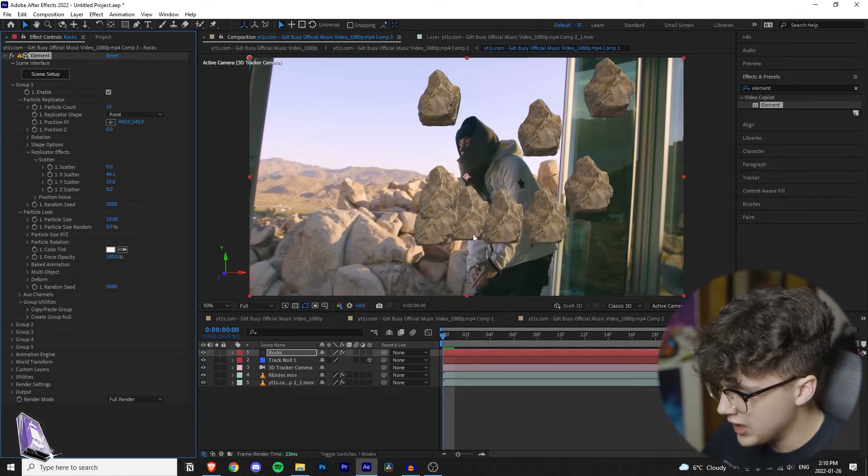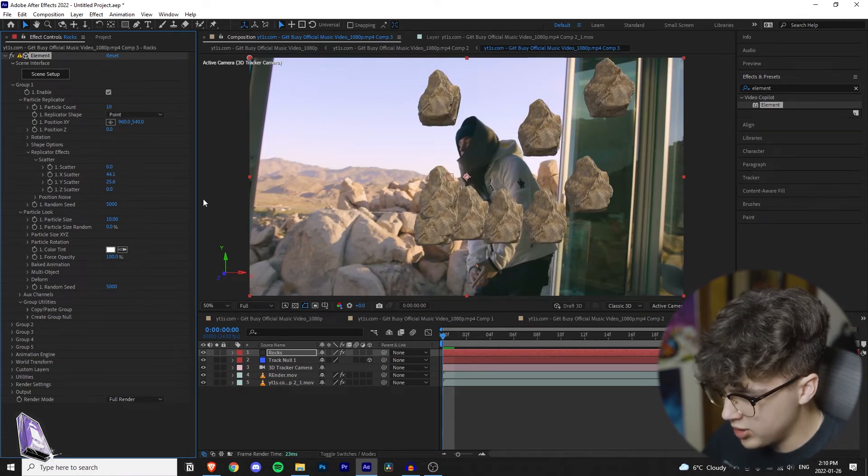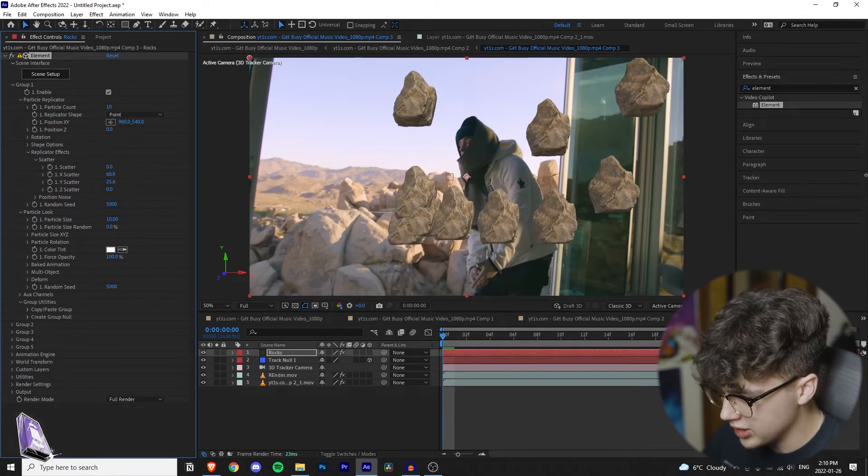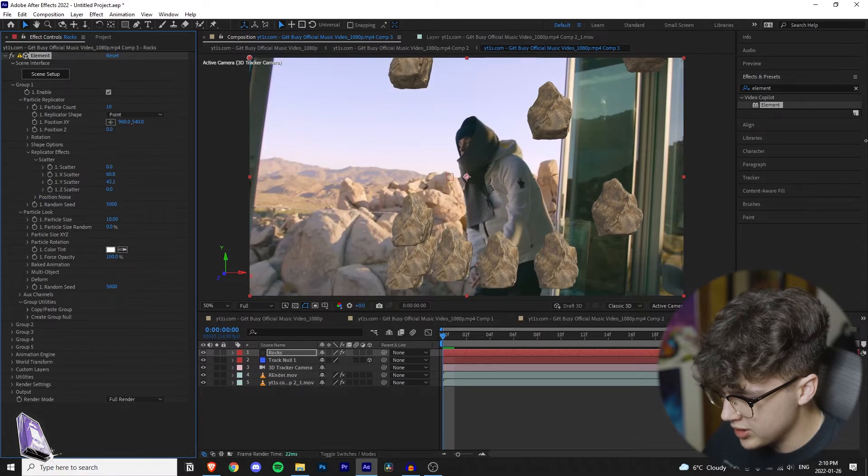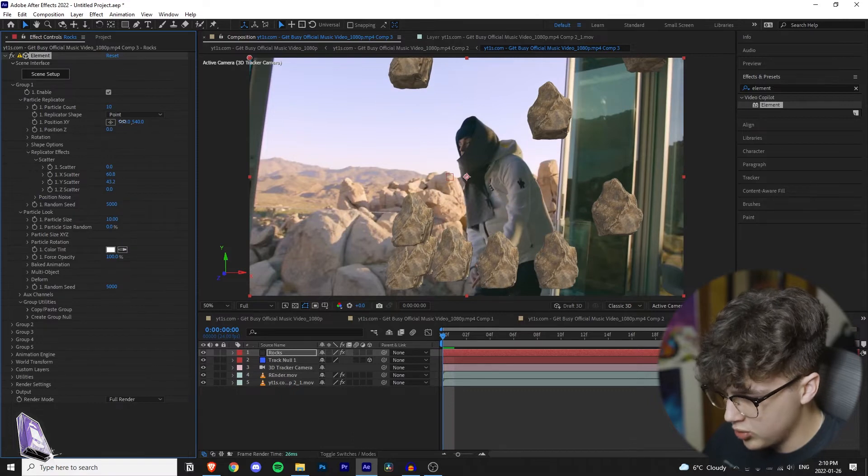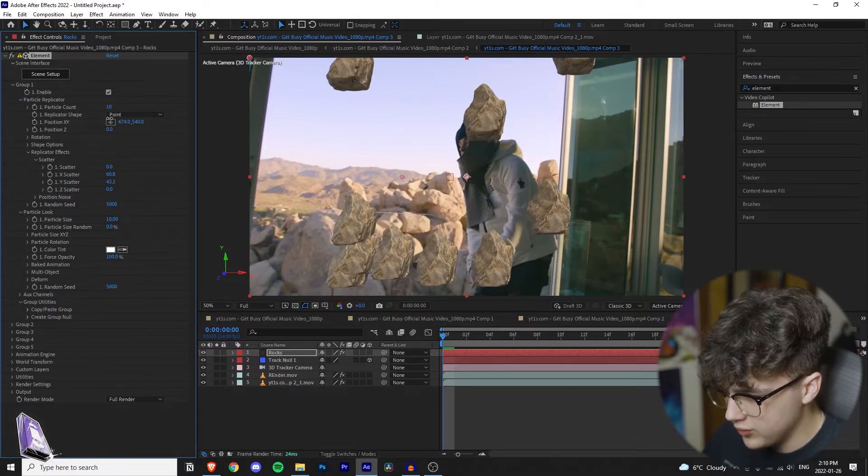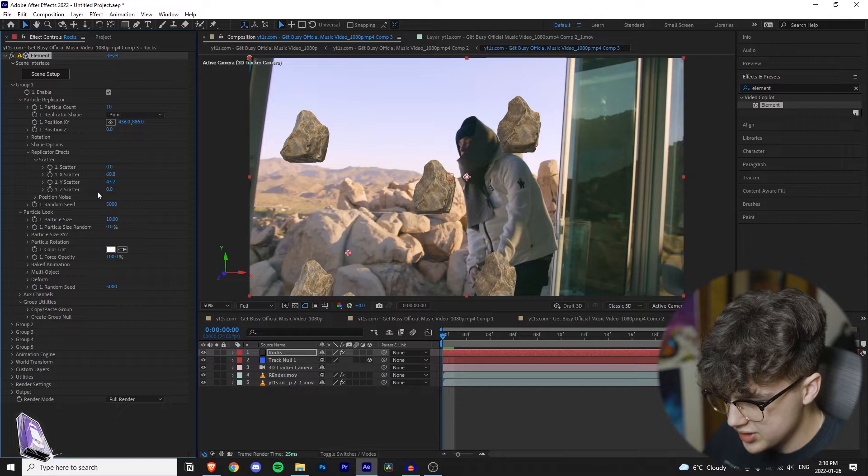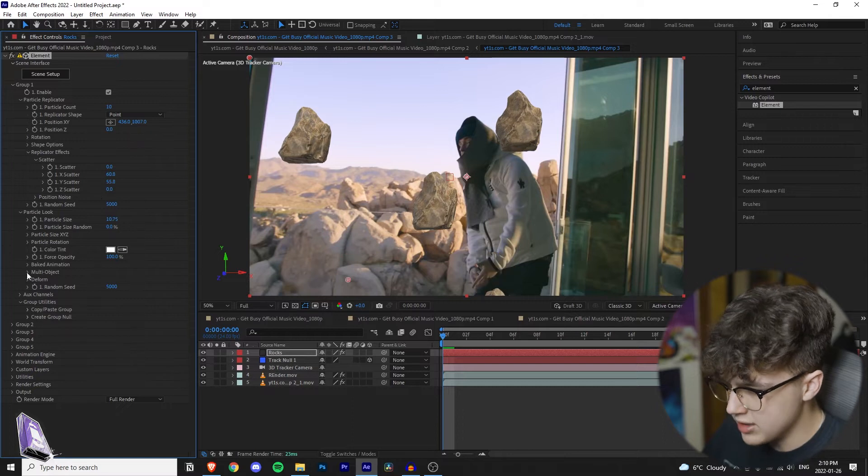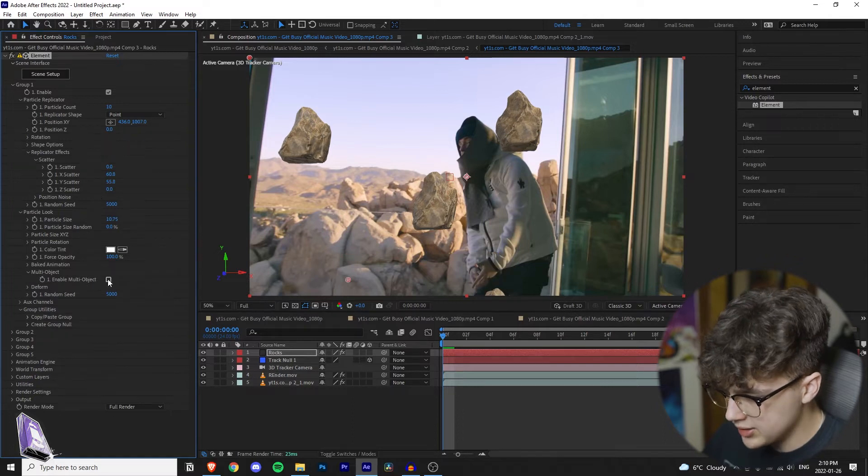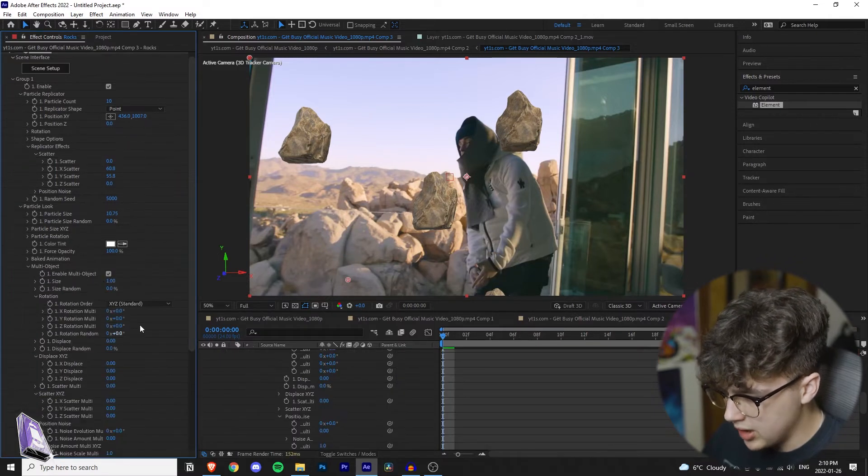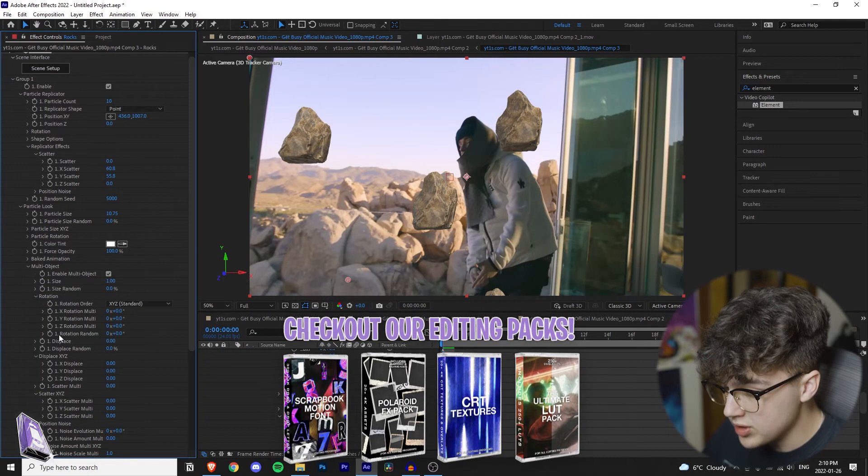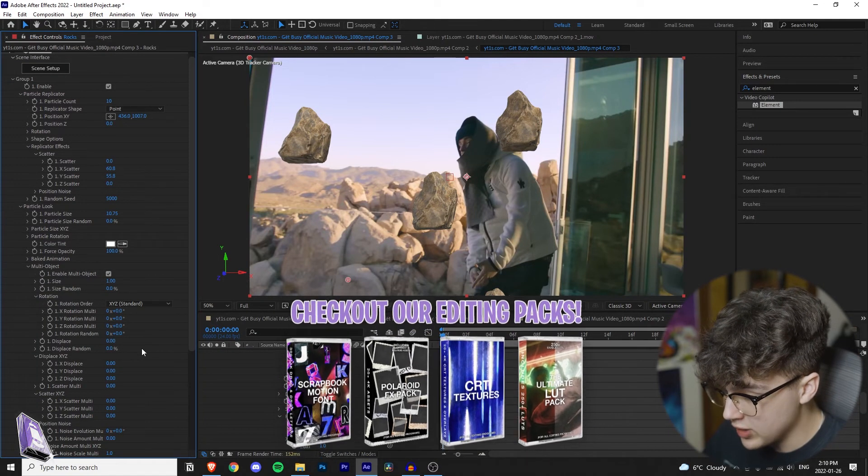If you get some that are overlapping on each other like the bottom there, you can just ignore them. I'm going to spread these out a lot more and move them over. Then I'm going to go and increase the particle size. You want to go down to multi-object, enable the multi-object, and then you want to focus on rotation random.